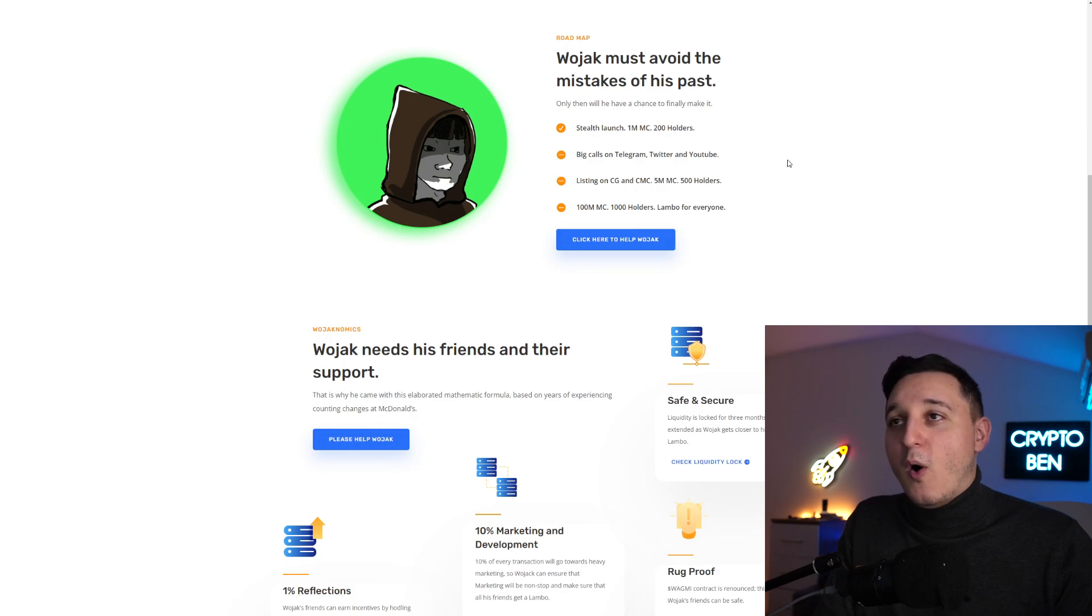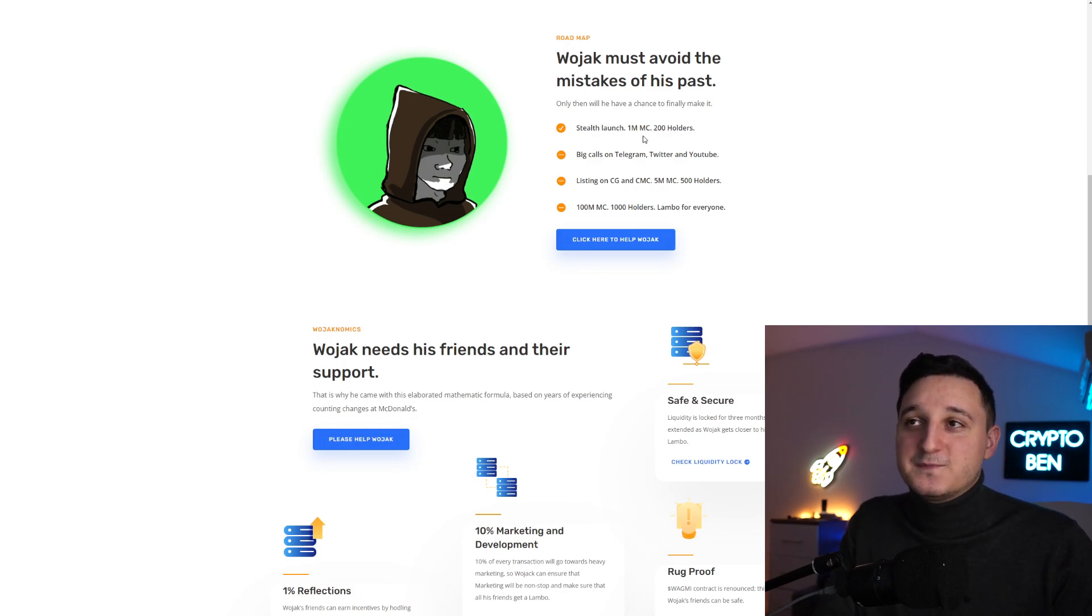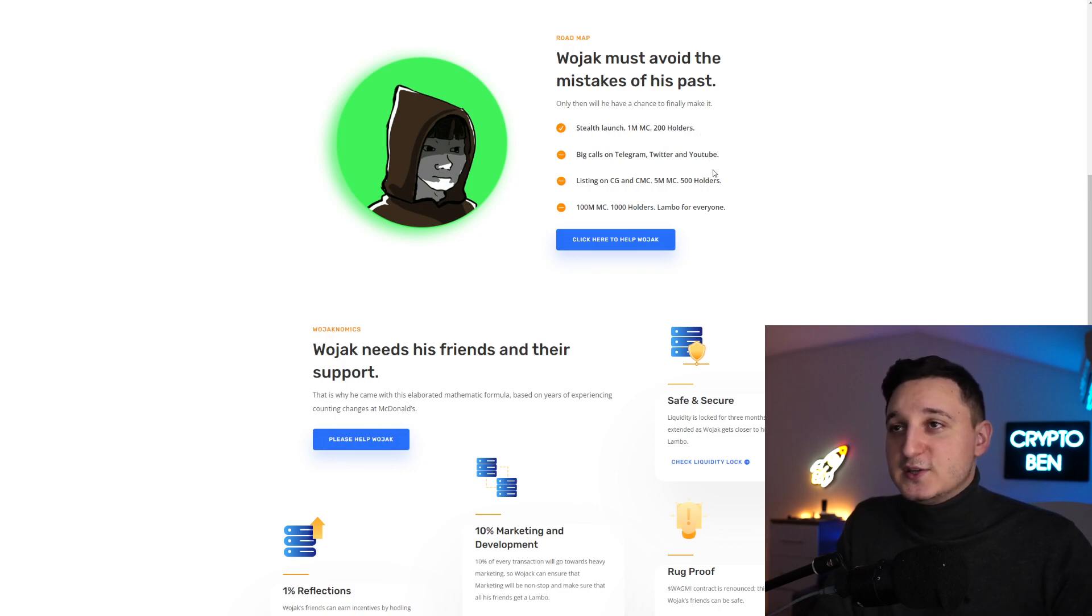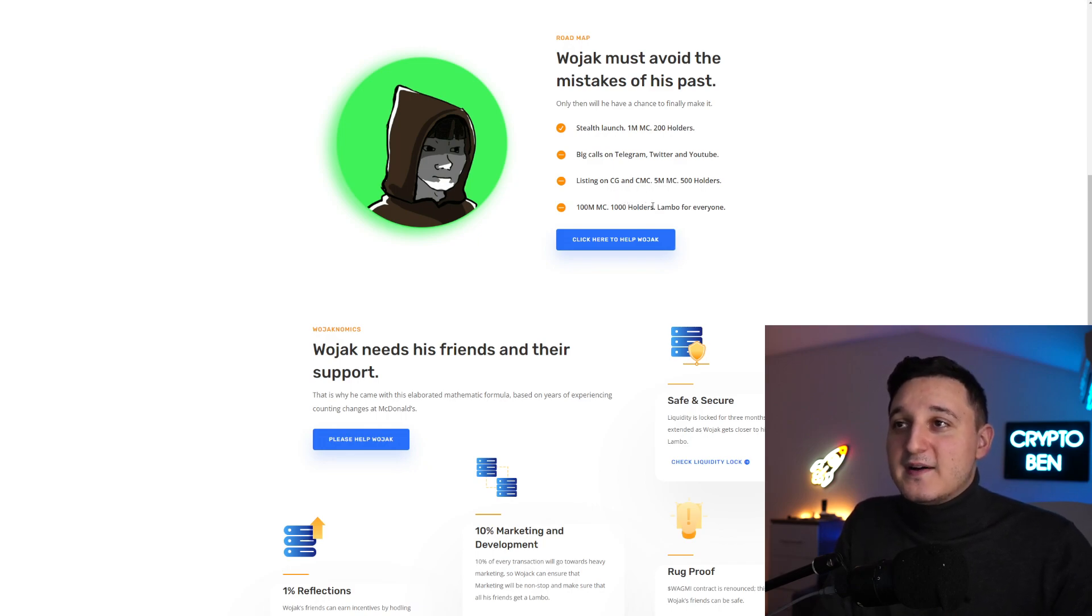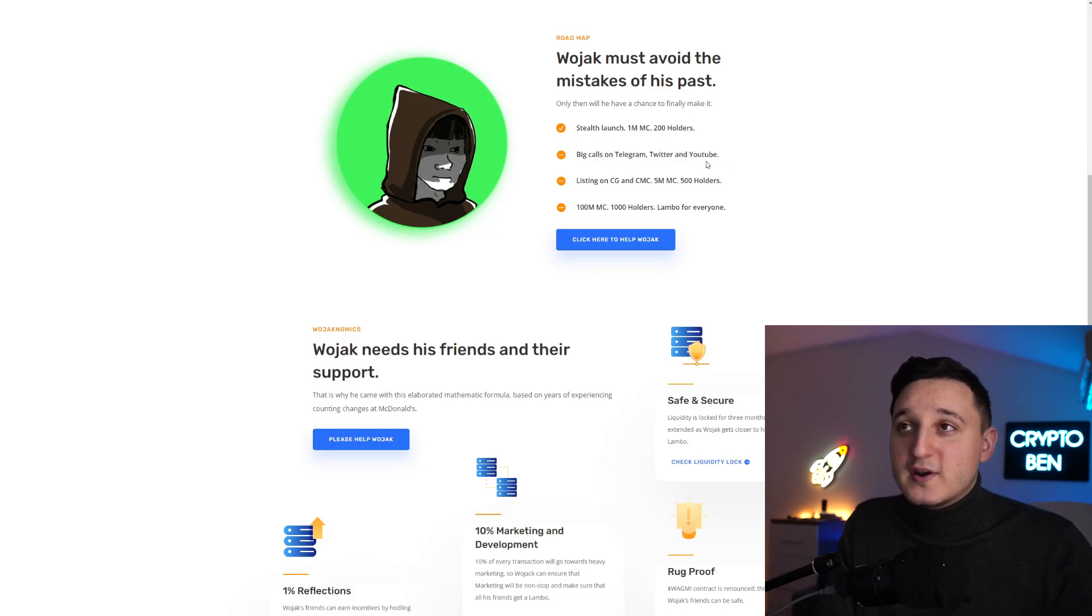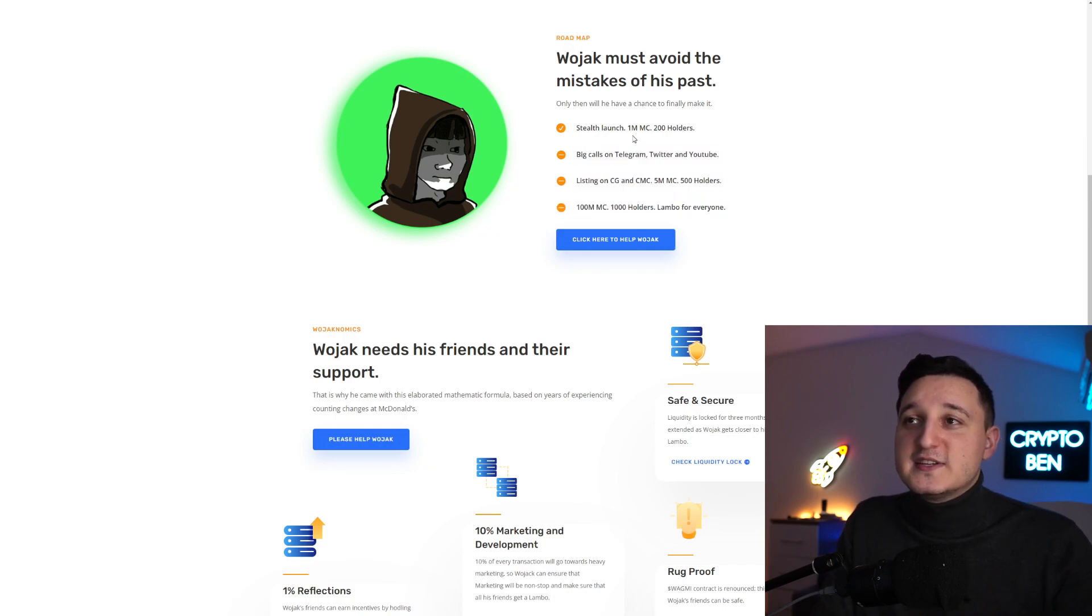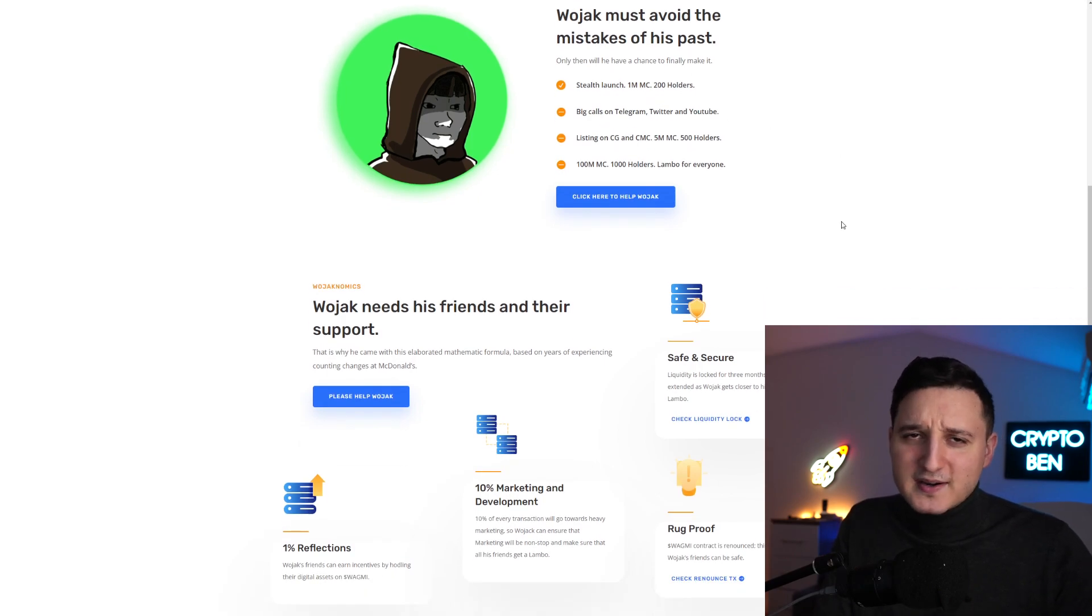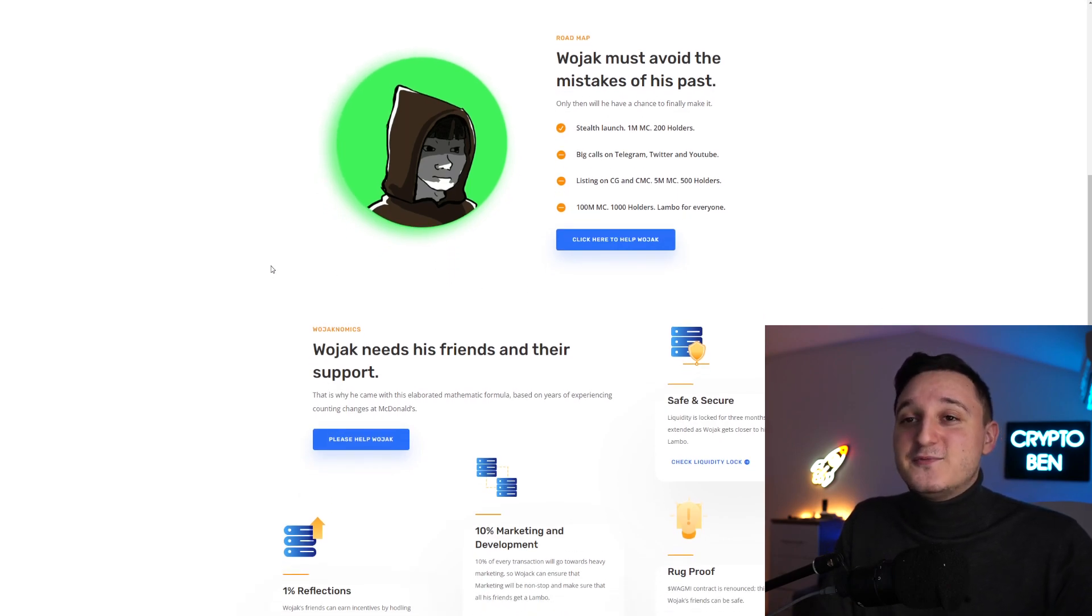Wojak must avoid the mistakes of his past. Stealth launch: 1 million market cap and 200 holders, big calls on Telegram, Twitter and YouTube, listing on CoinGecko and CoinMarketCap. 5 million market cap and 500 holders, 100 million market cap 1000 holders and Lambo for everyone. This is pretty new - they did reach 1 million market cap and 200 holders which is amazing.